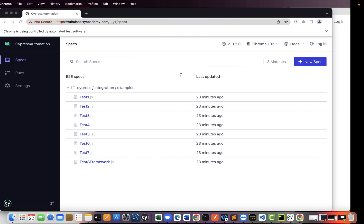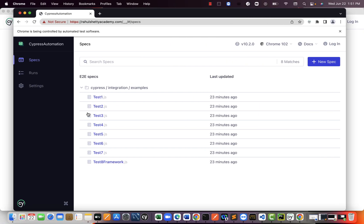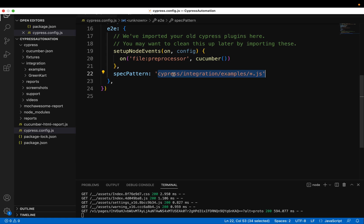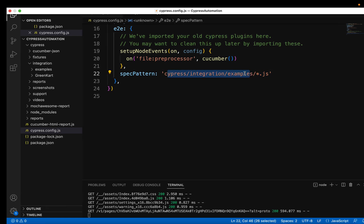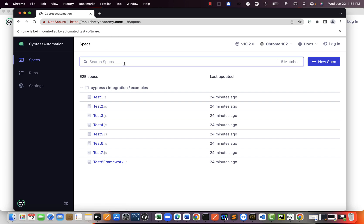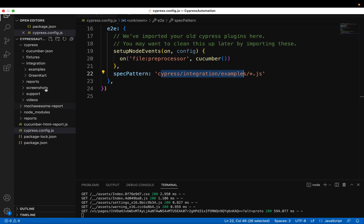Because the tests what you see here are loaded from this path. If you give this path wrong, then you will not see the tests correctly here. So this test runner will not do any magic of finding out the tests from your framework. It will just look for the spec pattern. Where are my specs present?